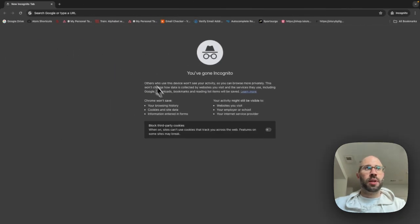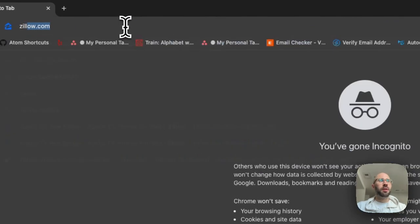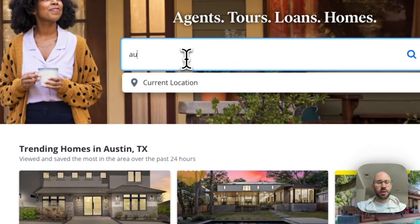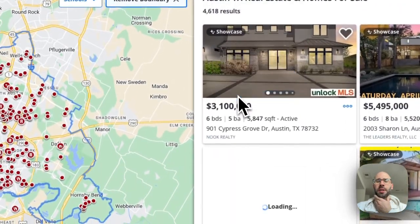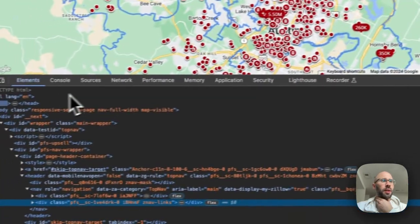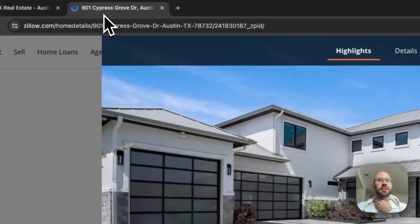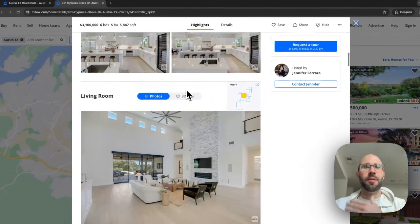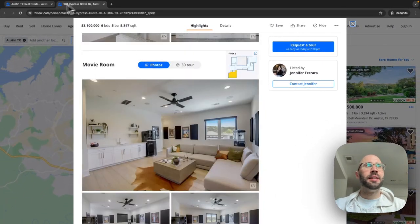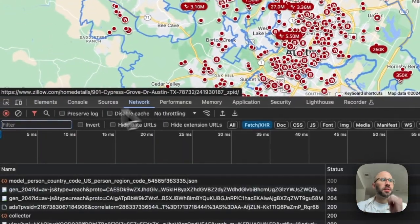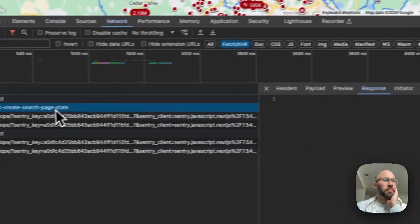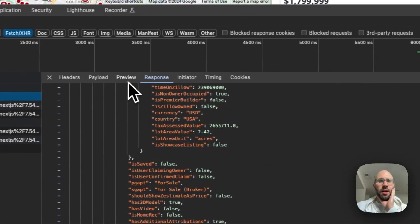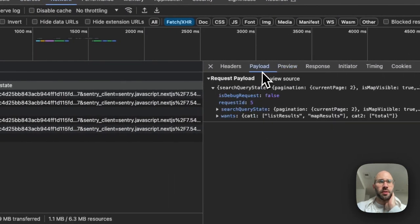Easy, like a five-minute fix. So let's get into it. Let's say we want to scrape properties in Austin — we're gonna right-click, inspect, go to the network tab, clear the console, and then we're going to paginate to see the endpoint. And there it is: `asyncCreateSearchPageState`.